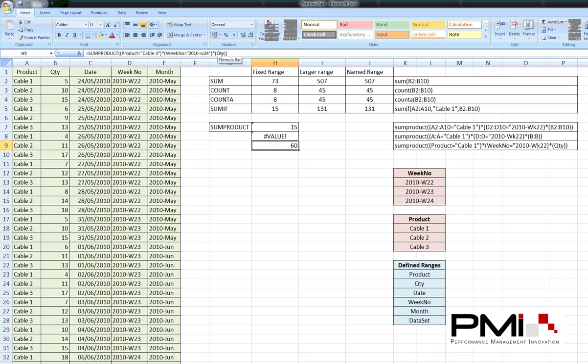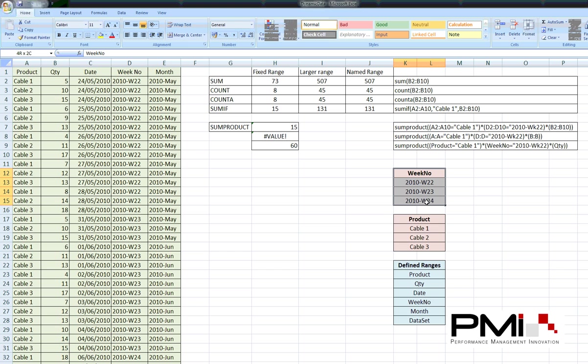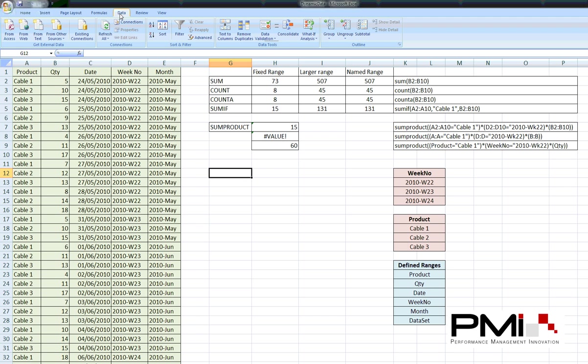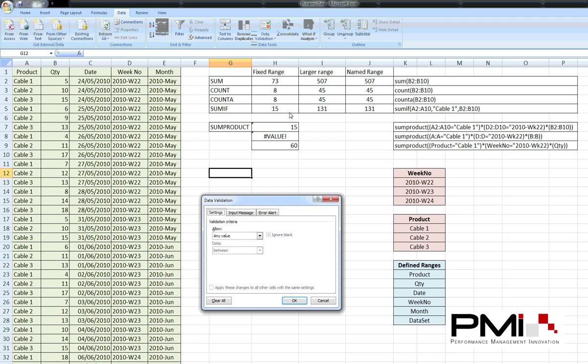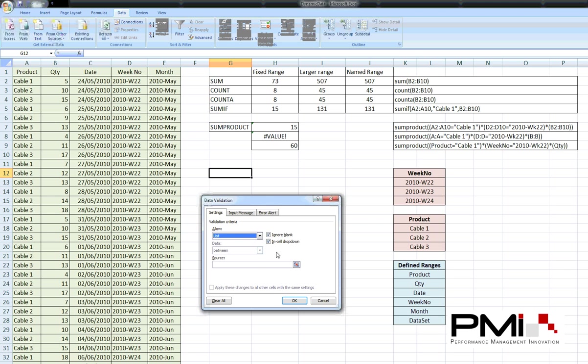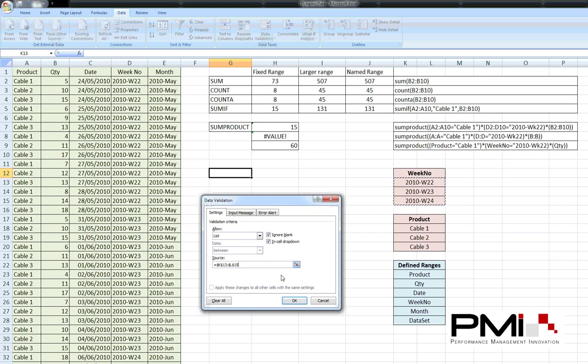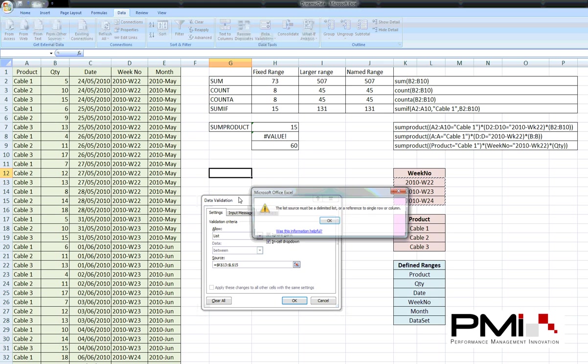Now, it's not very user friendly to change the values that you want to look at within the actual formula. So, if I set up some drop-down lists using that as a list of week numbers and that as a list of products. So, if we do that here. So, data validation. We want a list.